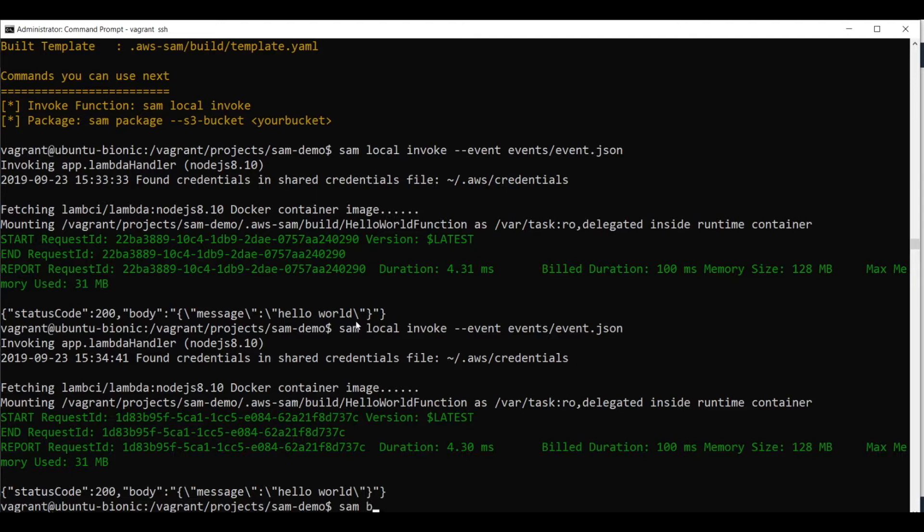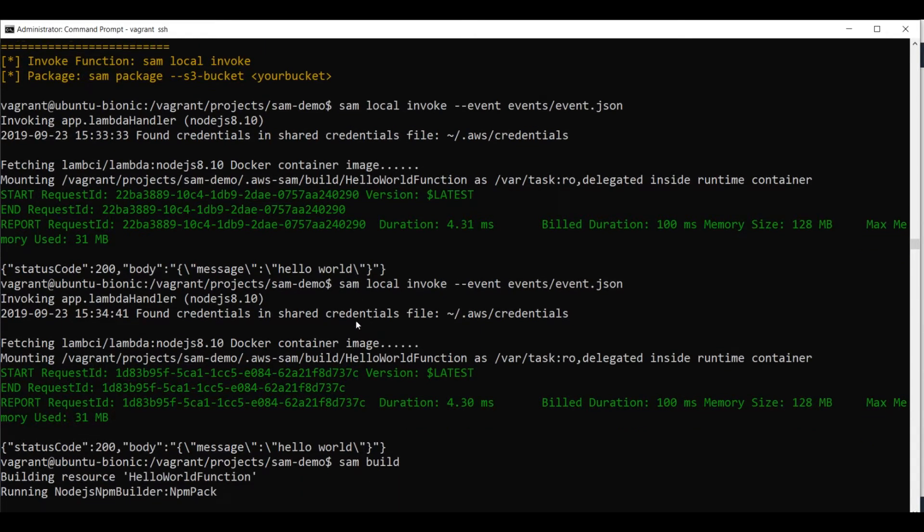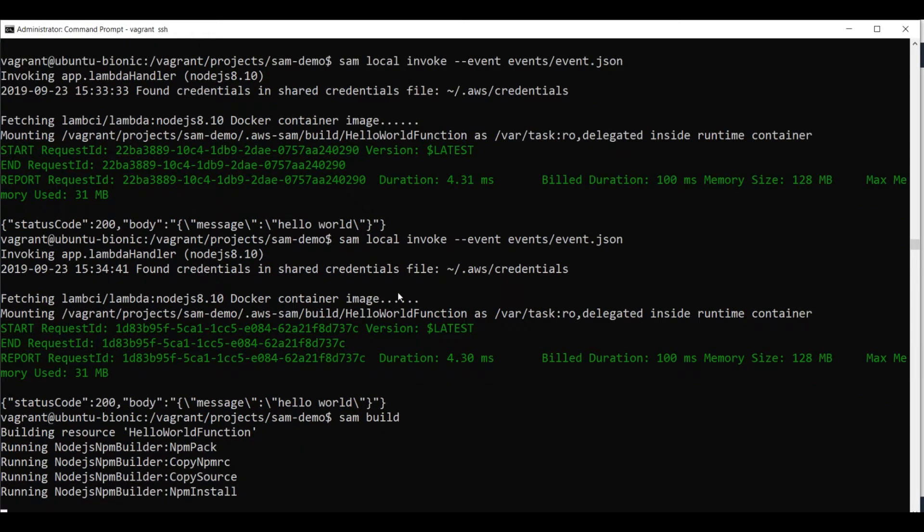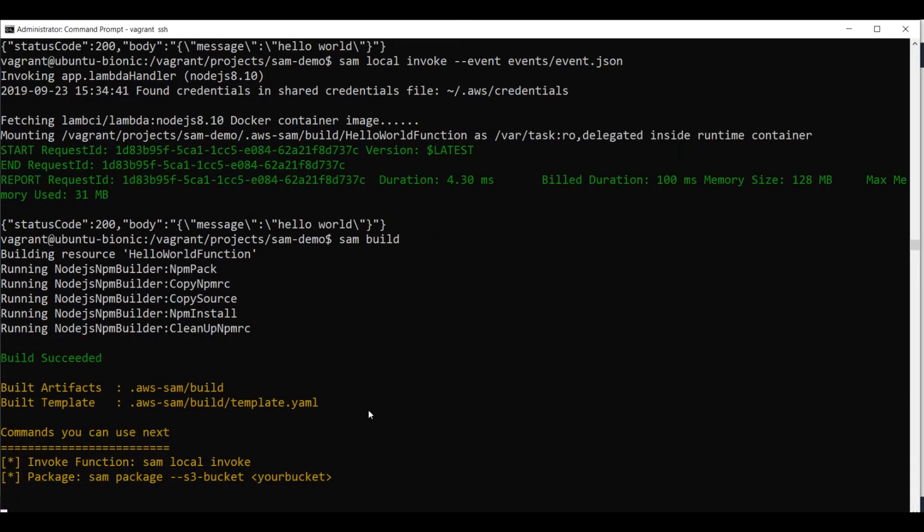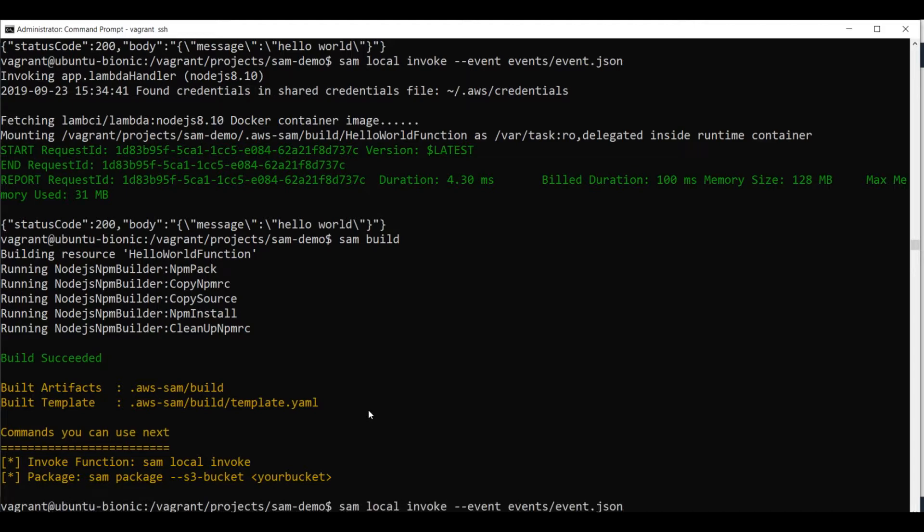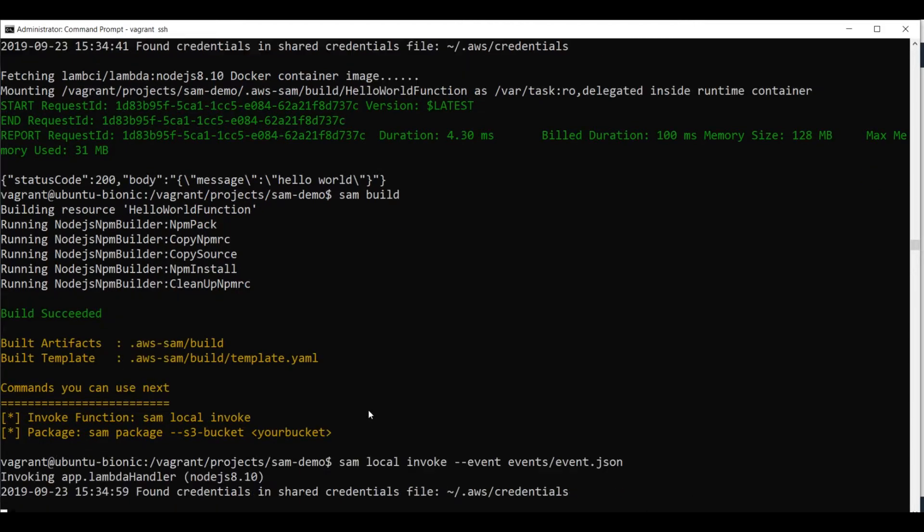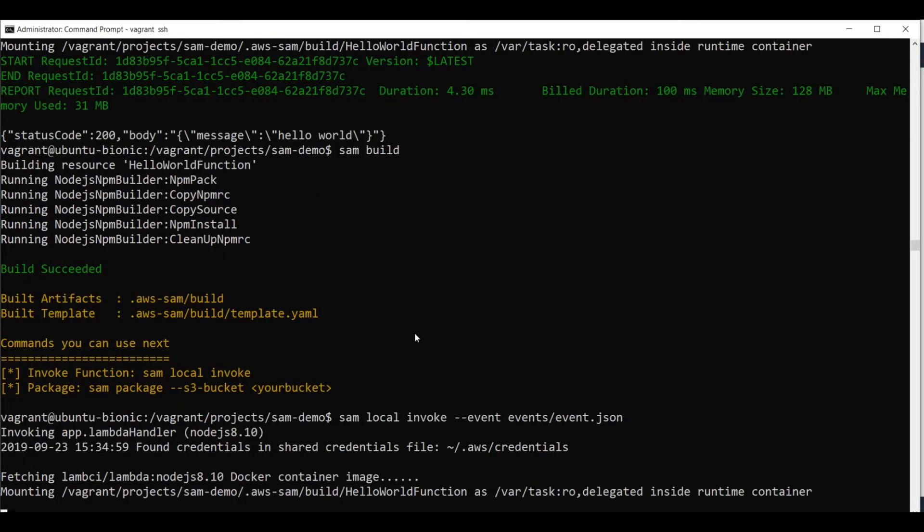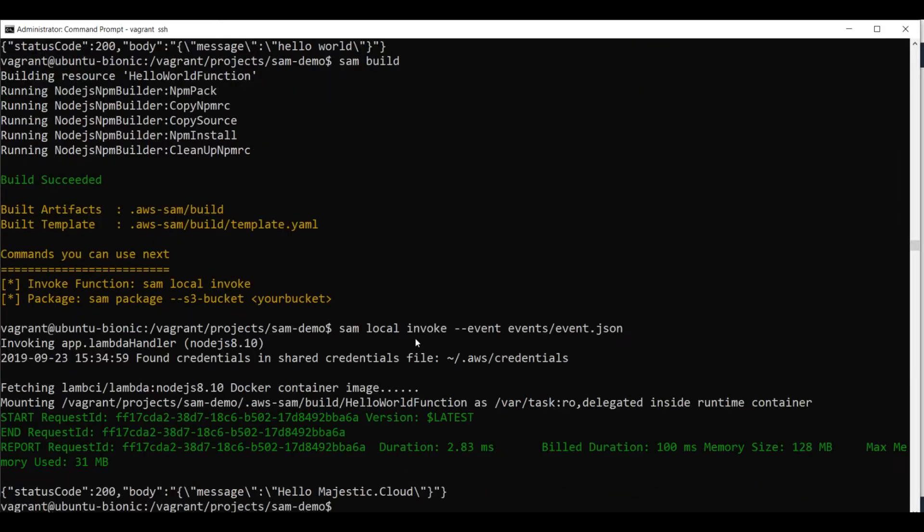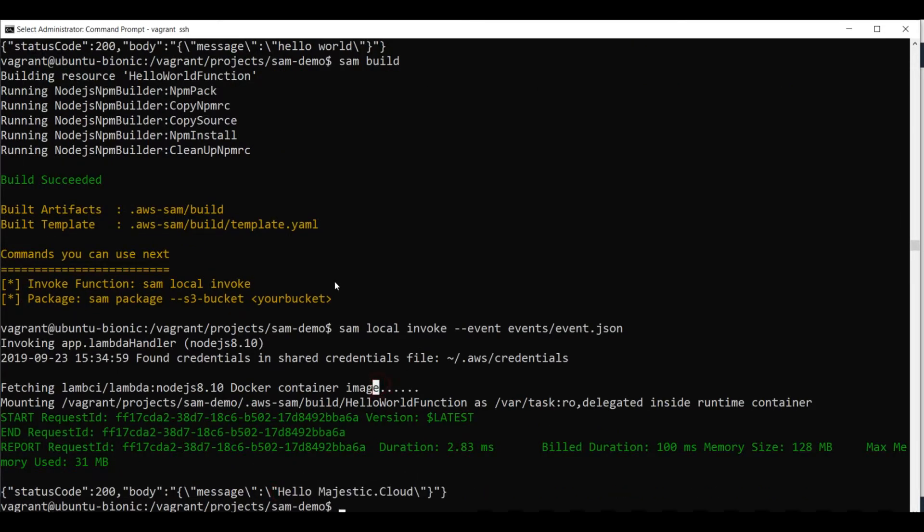So let's issue SAM build. Our project is being built again. And let's invoke again the Lambda function locally. OK. And now you can see the result is hello majestic cloud.